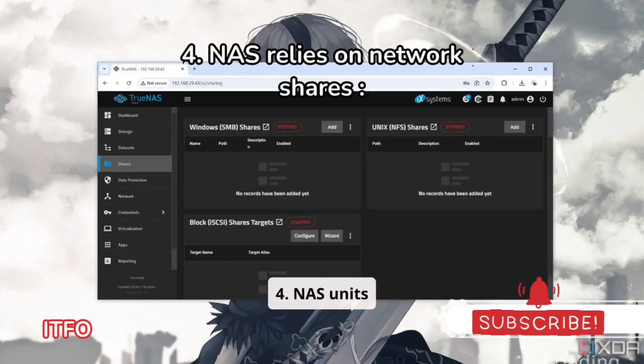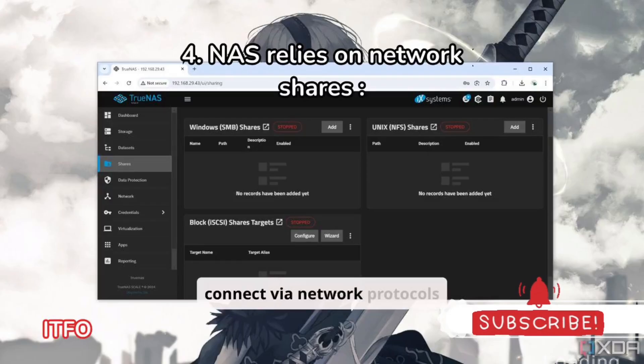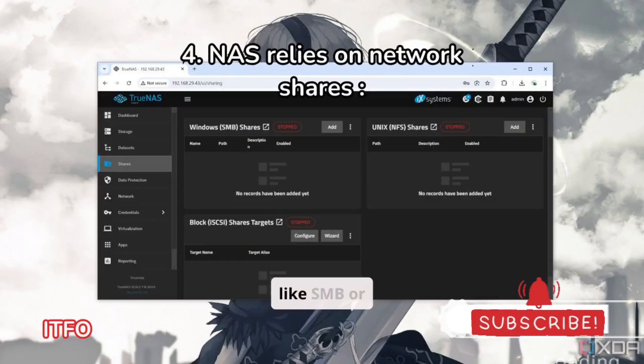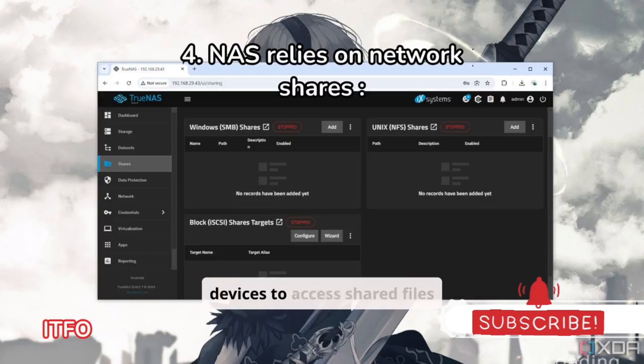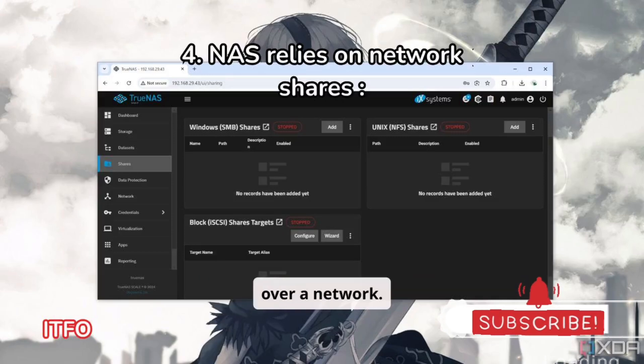Number 4: NAS units connect via network protocols like SMB or NFS, allowing multiple devices to access shared files over a network.